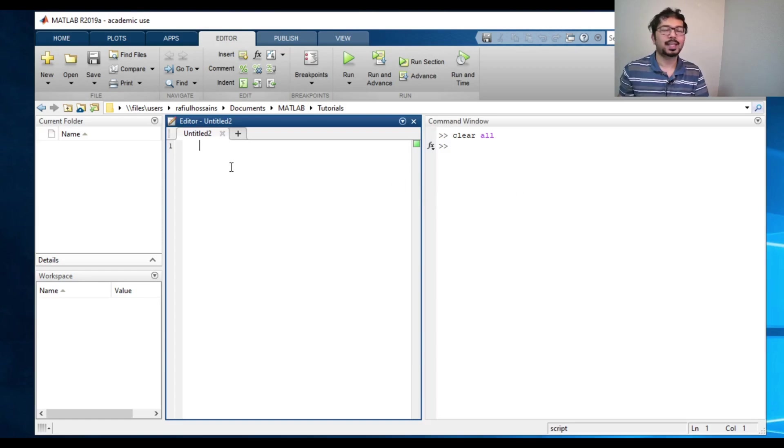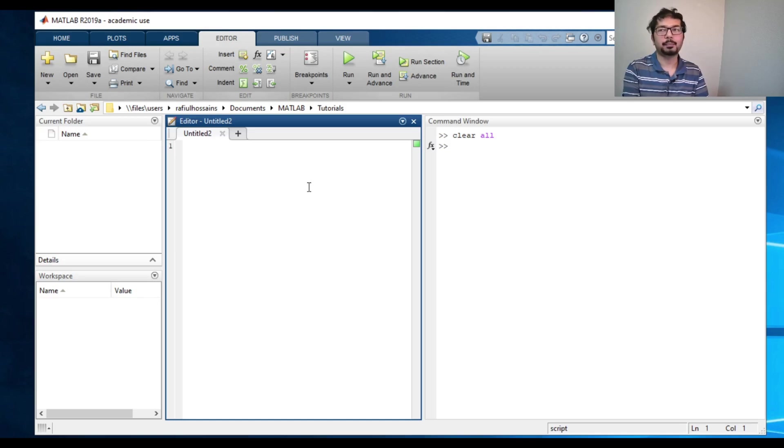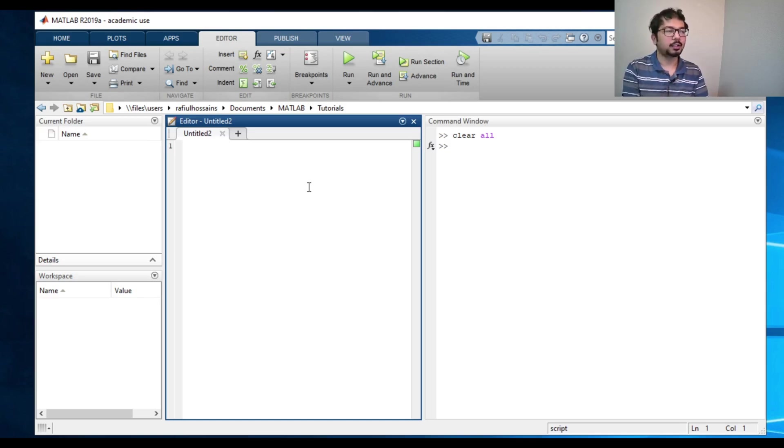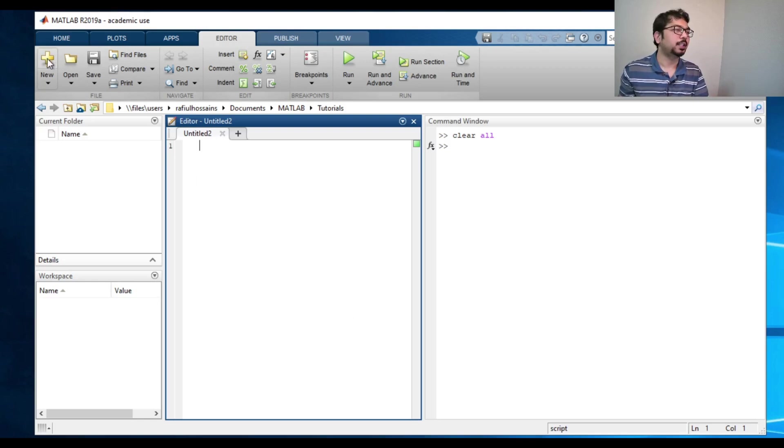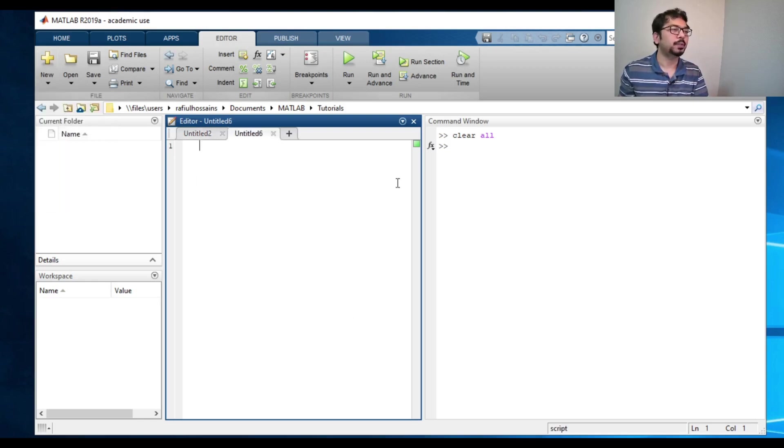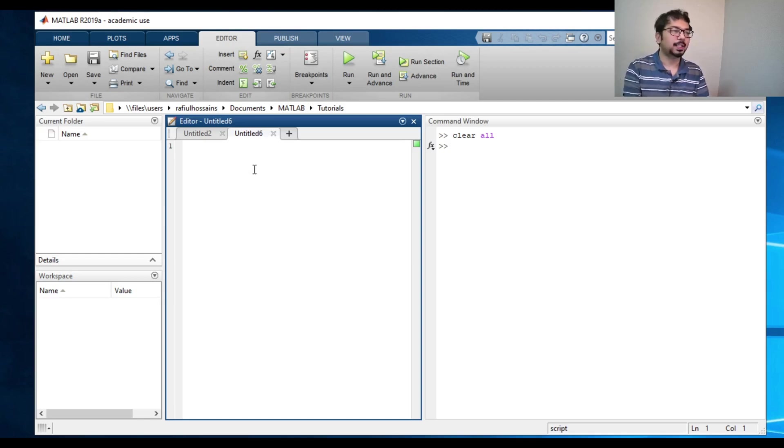We can do the same thing with this editor or the script. The only difference is that we have to write the command first and then execute the command later on. So whatever programming we will do, we will do with the script. To do this, you can actually go here, new and you say new script, and that will actually bring up a new script. And here you can write different commands and execute it.